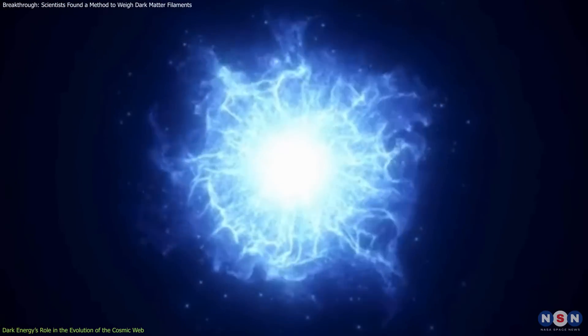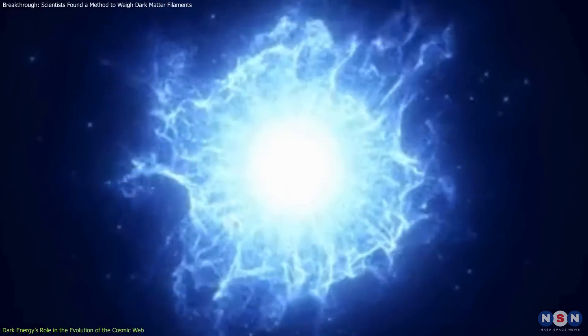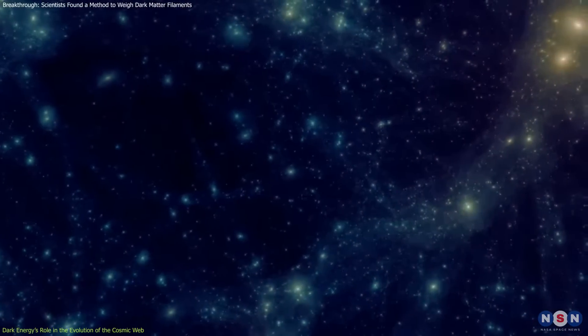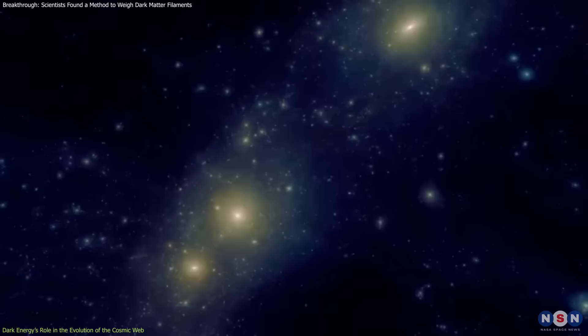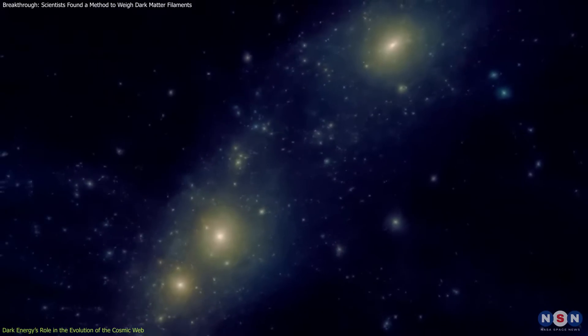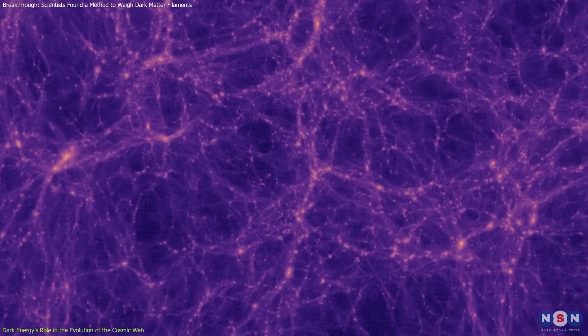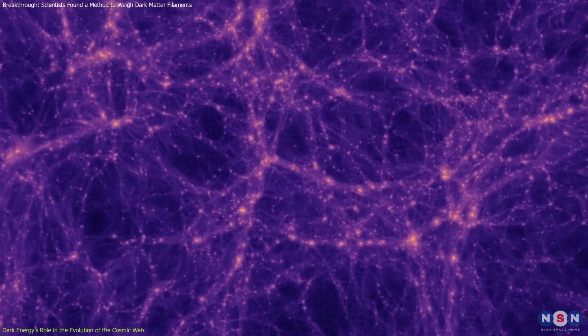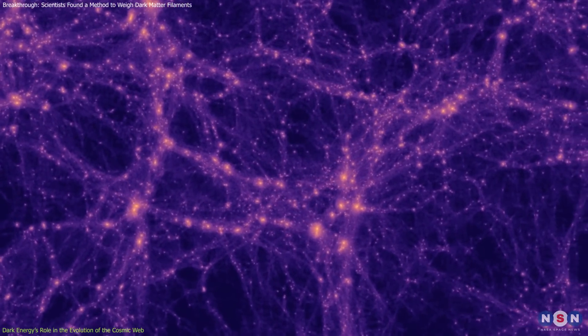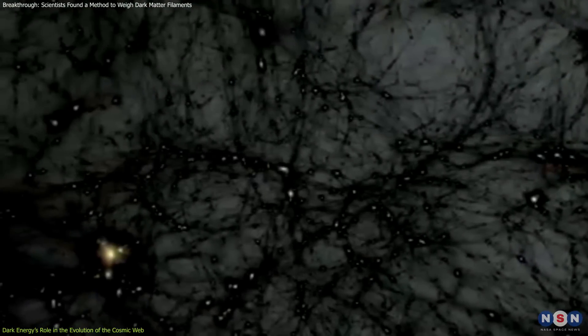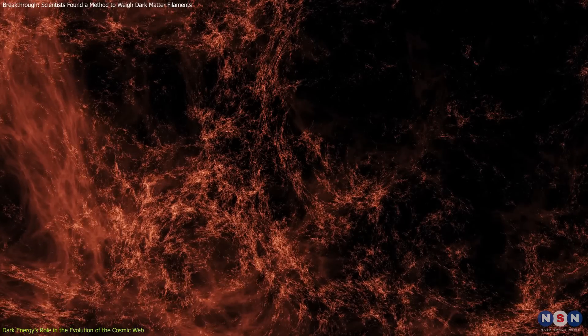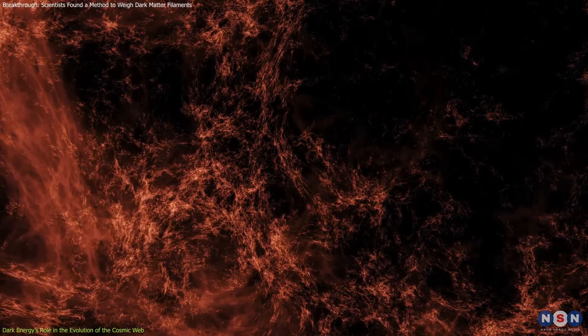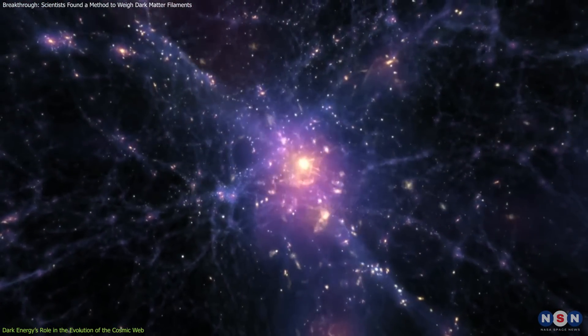Observations also suggest that as dark energy grows more dominant, it disproportionately affects the weakest structures in the cosmic web. While denser regions such as galaxy clusters remain relatively stable, weaker filaments and peripheral connections between clusters stretch and thin at faster rates. By focusing on these less dense regions, researchers gain a clearer picture of dark energy's repulsive force in action and its varying impact on different parts of the web.